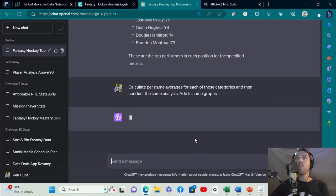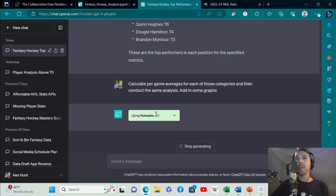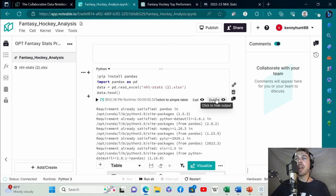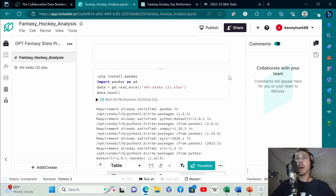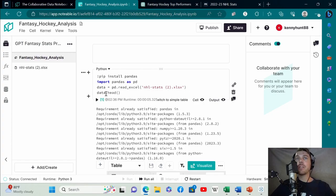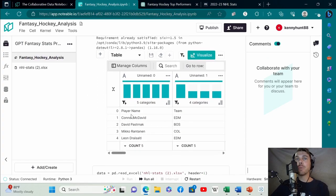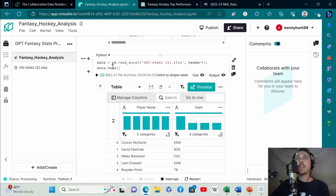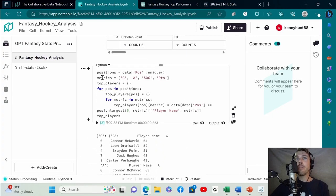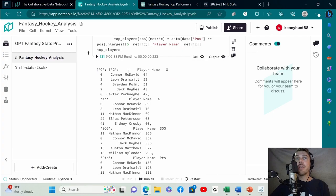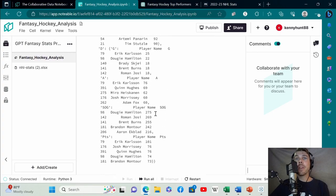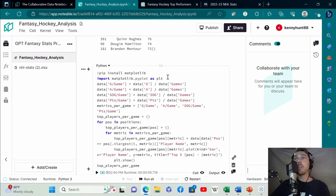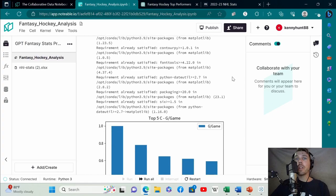If you want to follow along with what's happening, you can go back to this notebook and see exactly what's going on. If you know anything about data analysis or Python, you can follow along. It's installing pandas, reads in the file, and gives you the top five. Then it conducts the analysis further down. The metrics, the position data we need, and then it creates a for loop to find all the information. Then it's generating the output here.